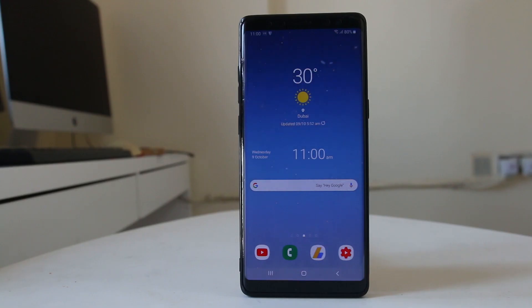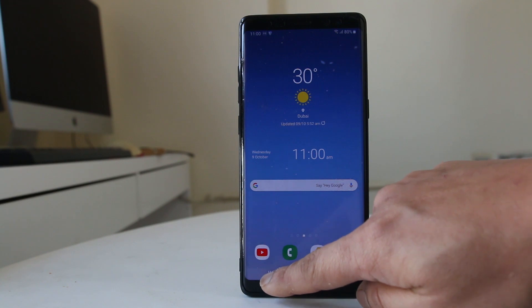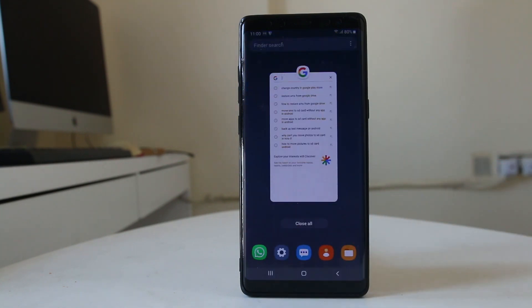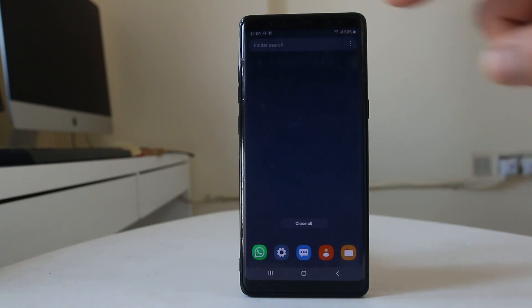The first thing you will do is tap on the recent apps icon at the bottom. If you see any applications which are running behind, close those applications.